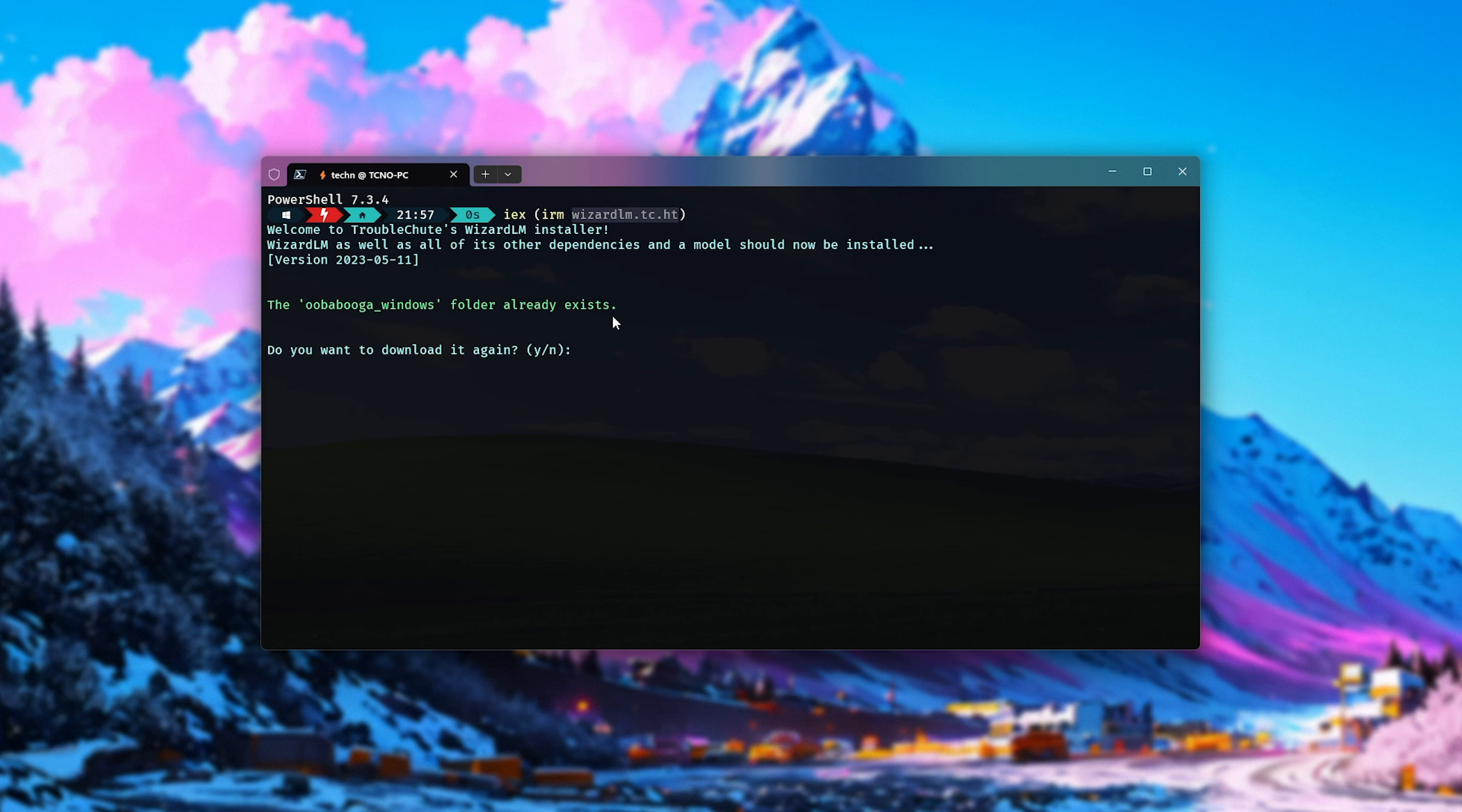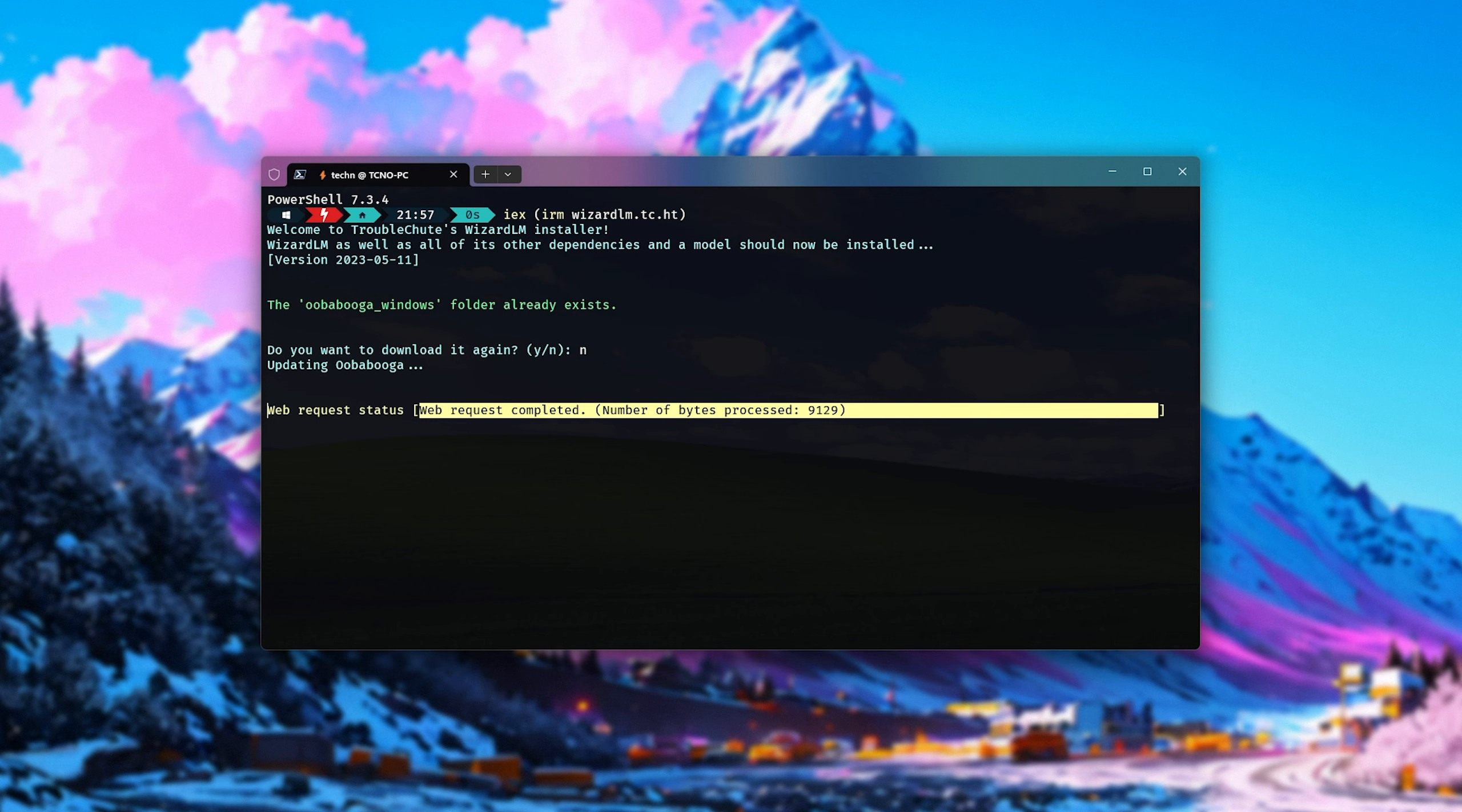It is open source, so you can read what it does by heading here in your browser. And of course, if you don't have Uberbooga Windows installed already, it'll be downloaded for you. Otherwise, if it is installed already, you'll be prompted whether you'd like to re-download it. I'll select No.